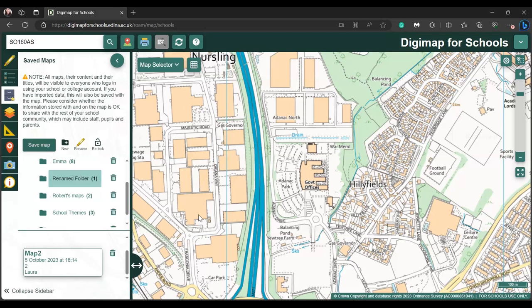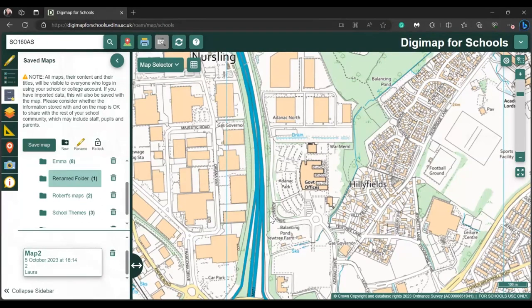There are a couple of things to be aware of when you save maps in this service. The first is around safeguarding — it would be your discretion whether you get pupils to save personal information on a map, because anyone who has access to your username and password will be able to view any maps saved in this service. So anyone in your school who can log in will be able to view those maps.